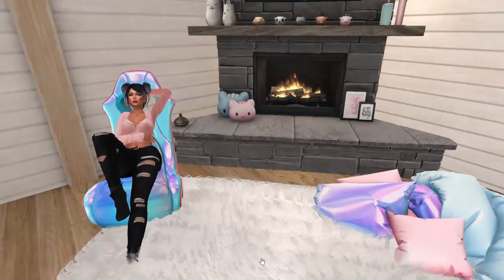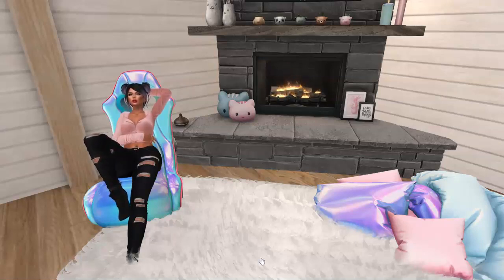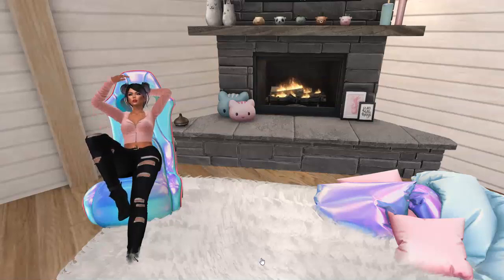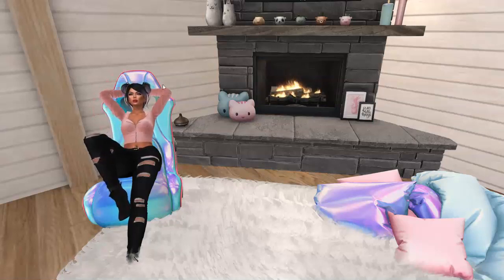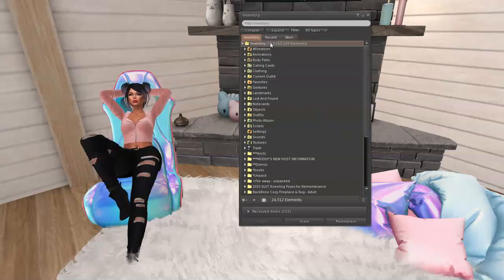Now that RLV is ready, the next thing we have to do is — in order for the wardrobe to talk to the viewer — you have to have a special folder. Guess what it's called? It's called the RLV folder. So we're going to go into inventory and I need to create an RLV folder.